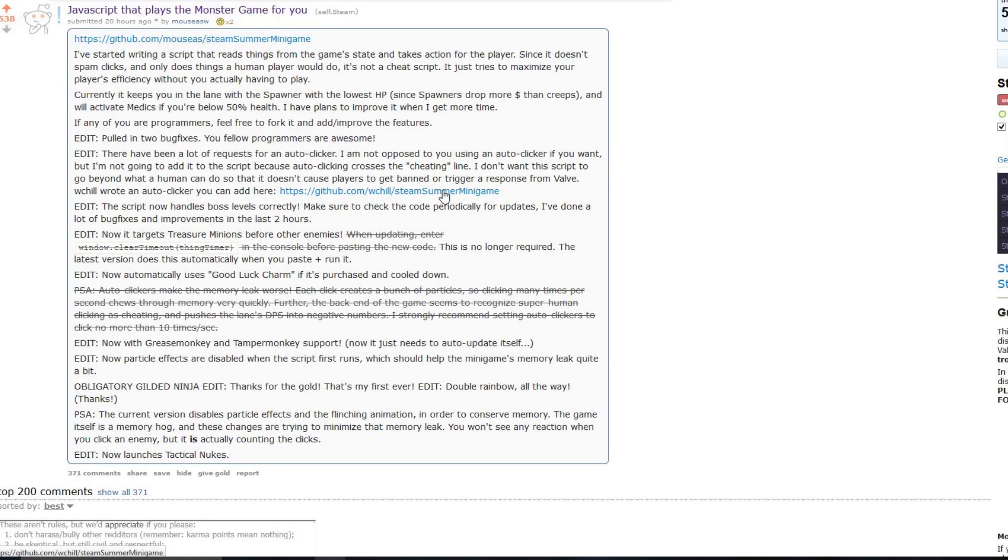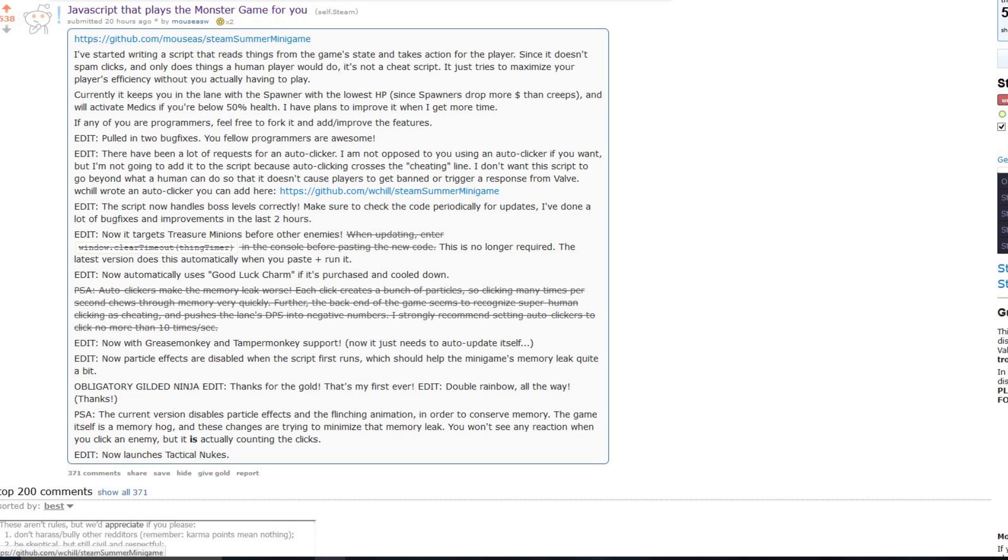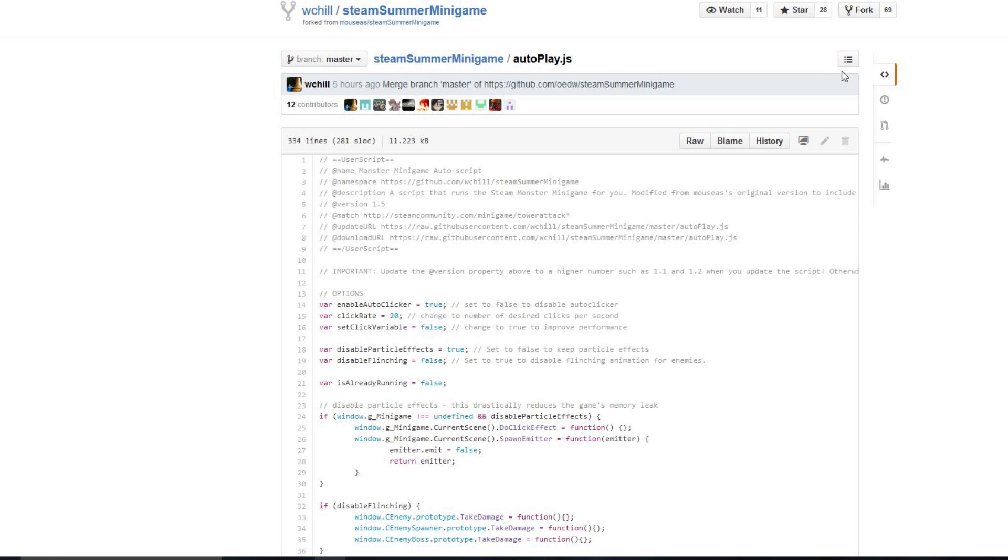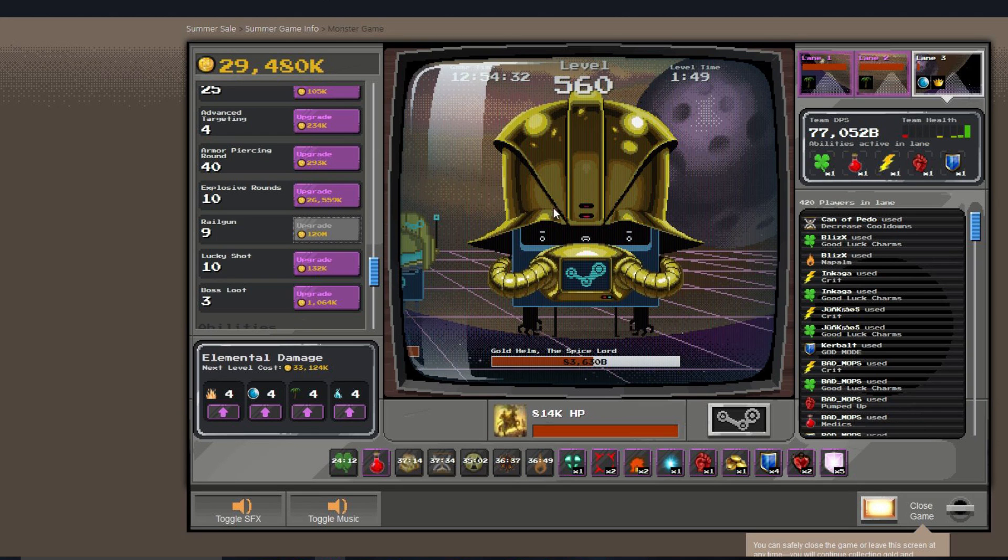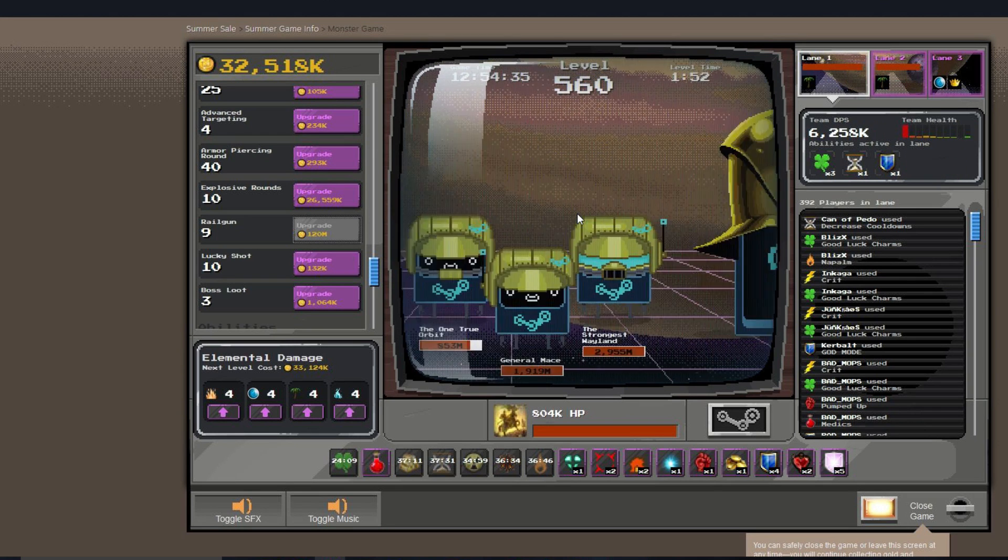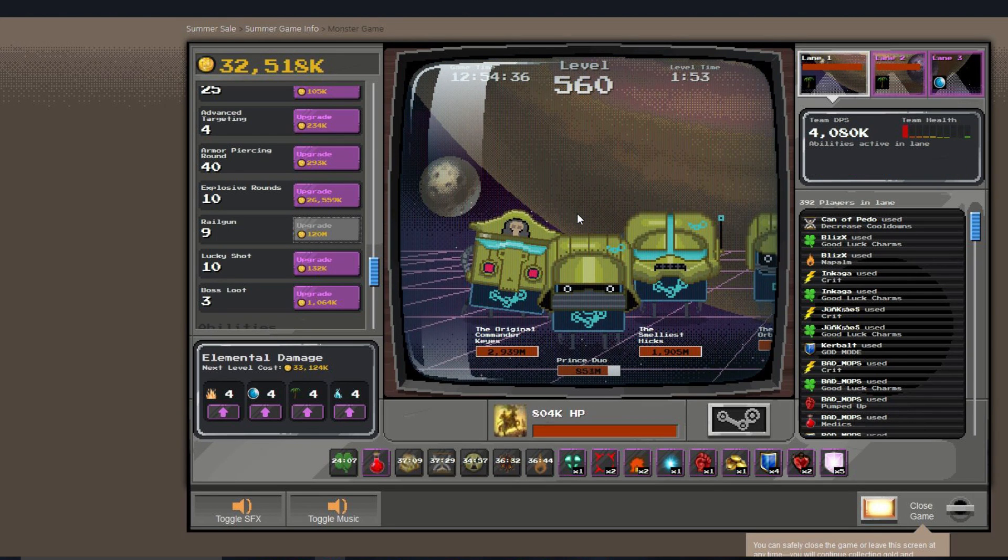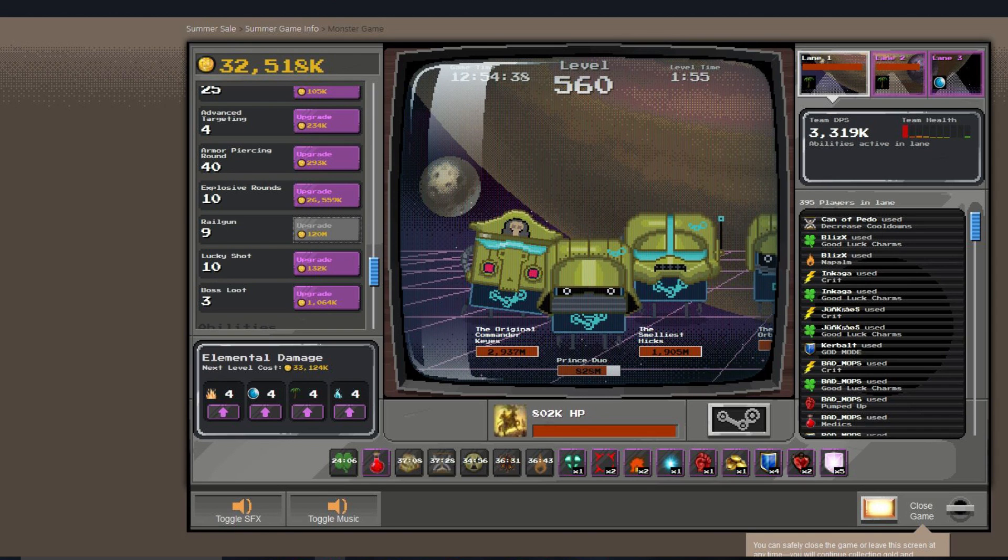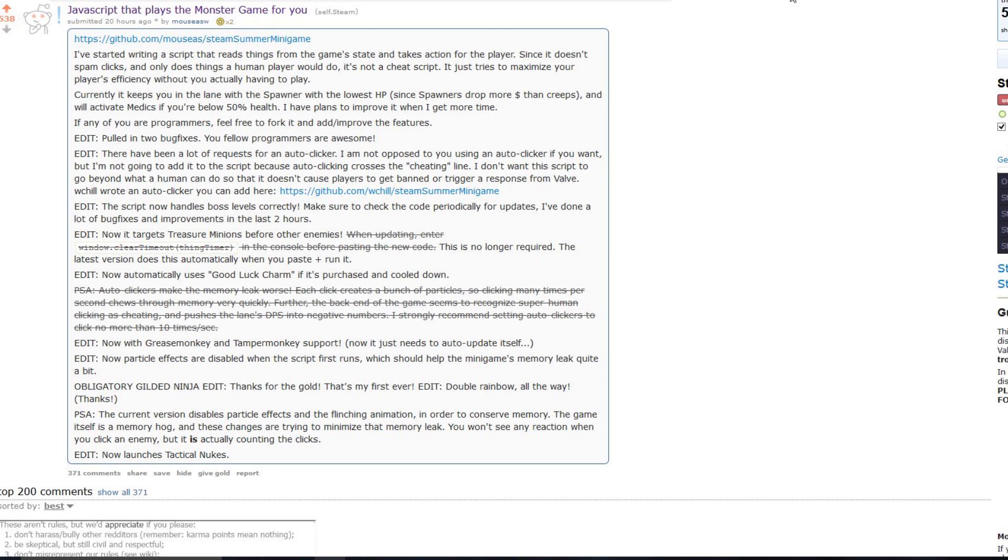Now, the script I'm more interested in, because while there is that base script, is the one by, it's a fork by WChill on GitHub. And it does put an auto-clicker into the game, and also it sort of just builds on the original script that was first posted by Mouse SW on Reddit.